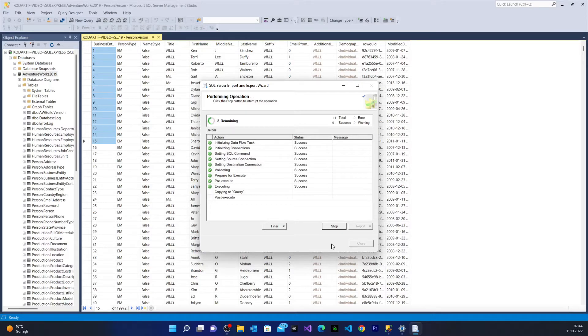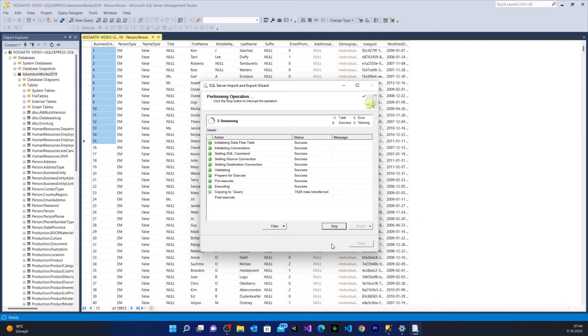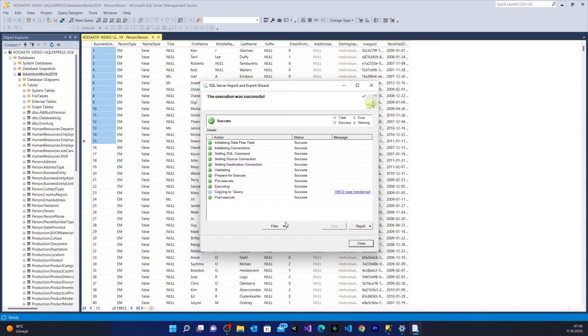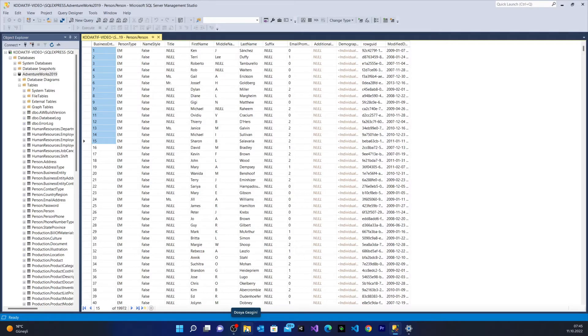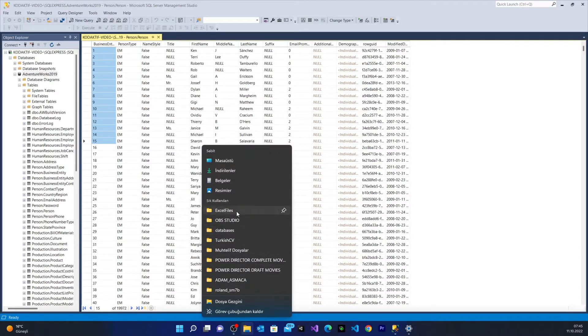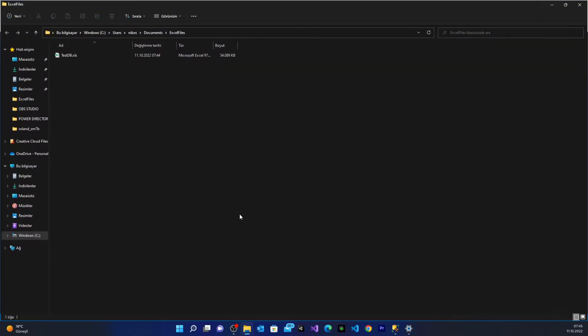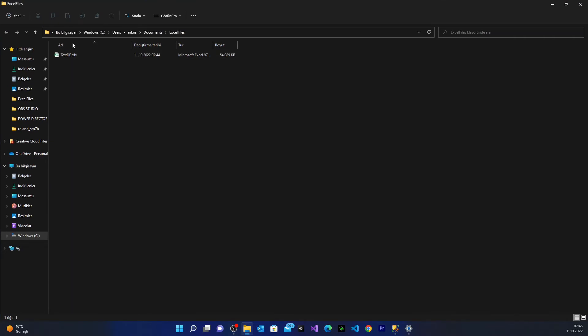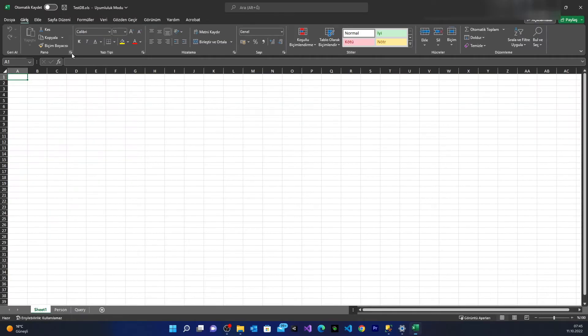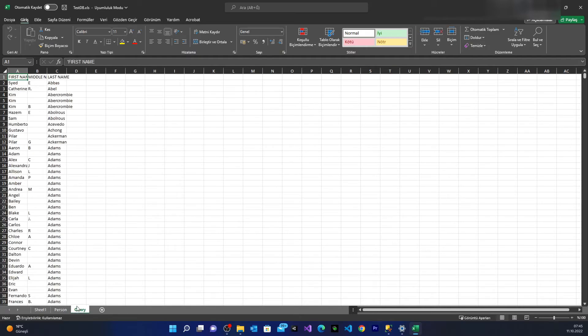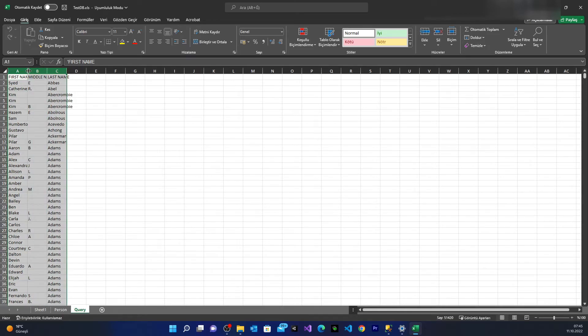And here the data has been exported. I say close. Let's open our folder which holds the Excel file. From here I'm going to open the PersonDB. And you see down here every single column has been extracted.